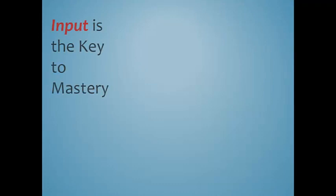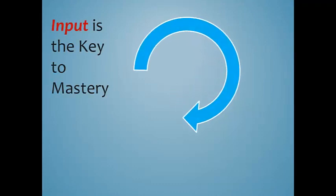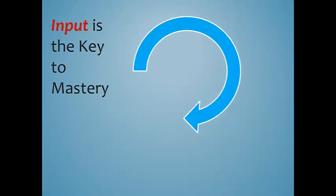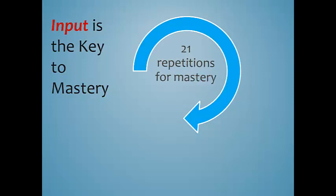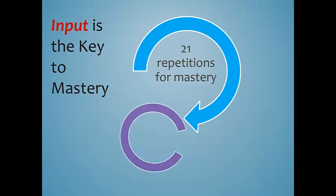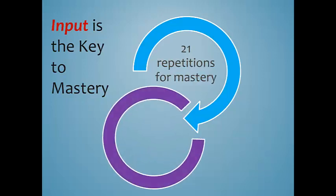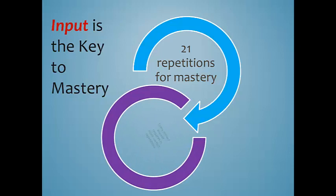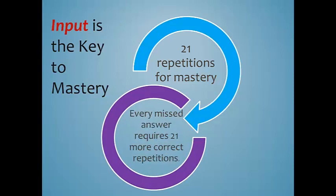Input is the key to mastery. Did you know that it takes most students 21 repetitions of a piece of information in order to achieve mastery? With every missed answer, it requires 21 more correct repetitions before mastery is attained.